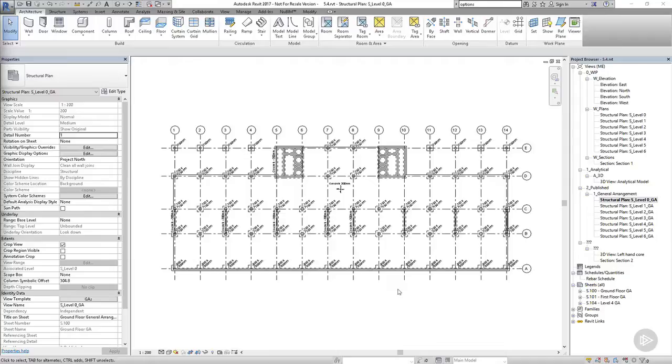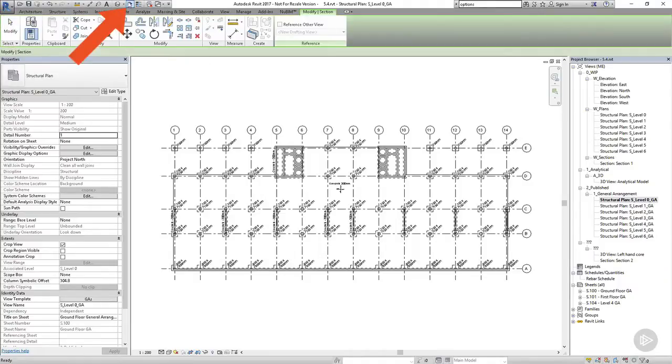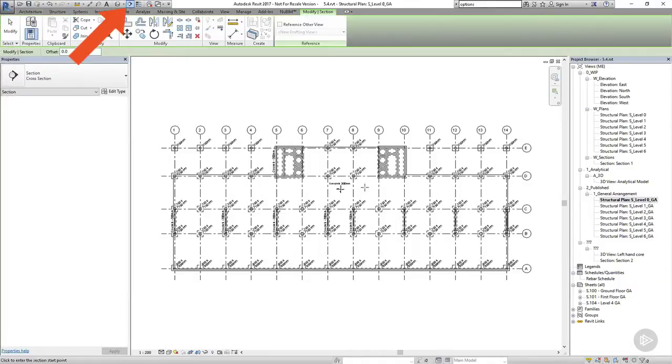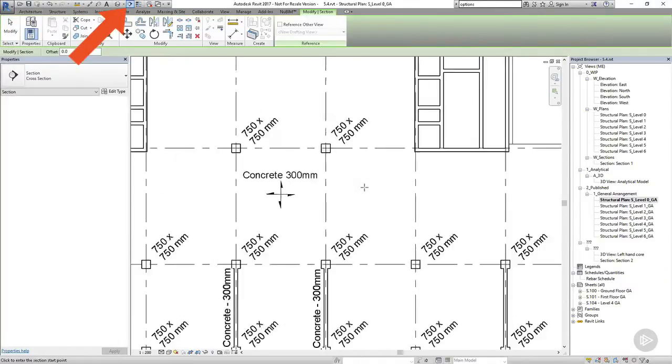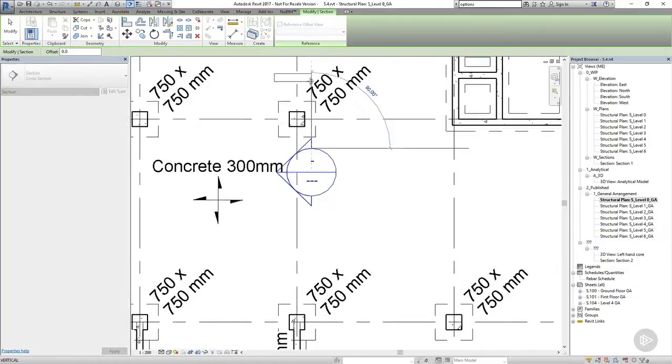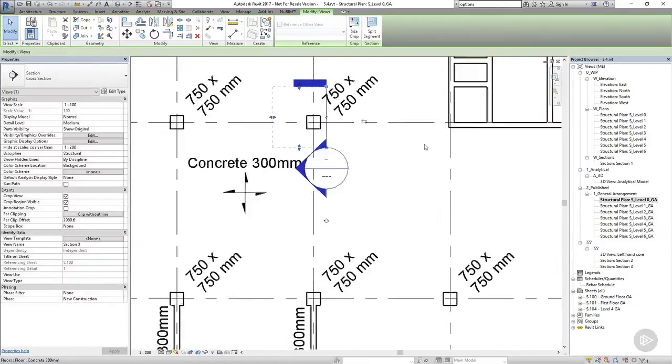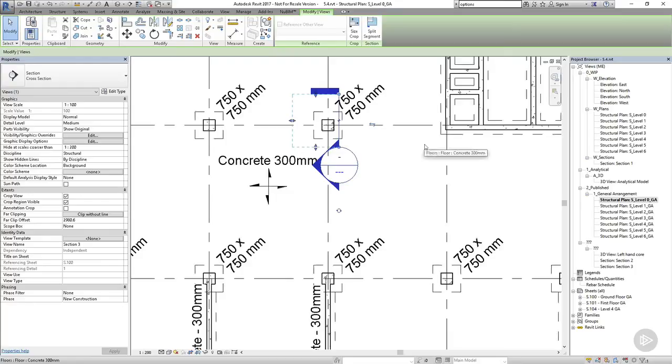Creating the section itself is exactly the same as what we've done before, so I'm just going to open up the ground floor plan and I'd like to create a section through one of the columns and footings. Revit does try to predict how big we want the section to be, and when we draw a fairly small section like this one, Revit assumes that we only want our section to be relatively short, and this is quite useful.